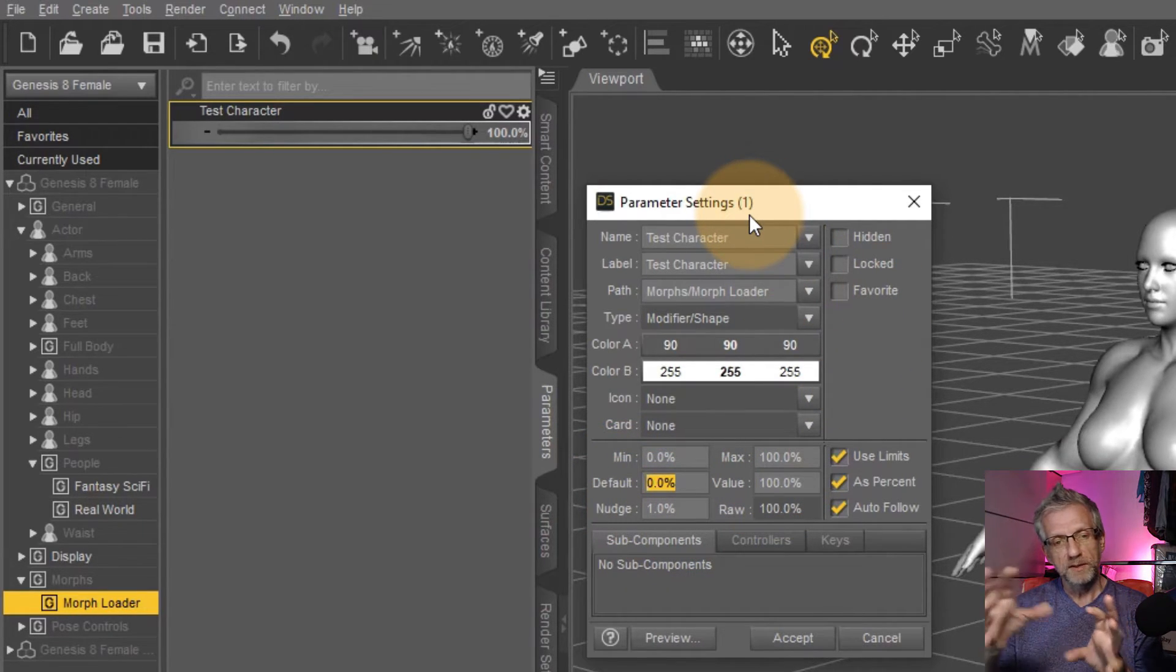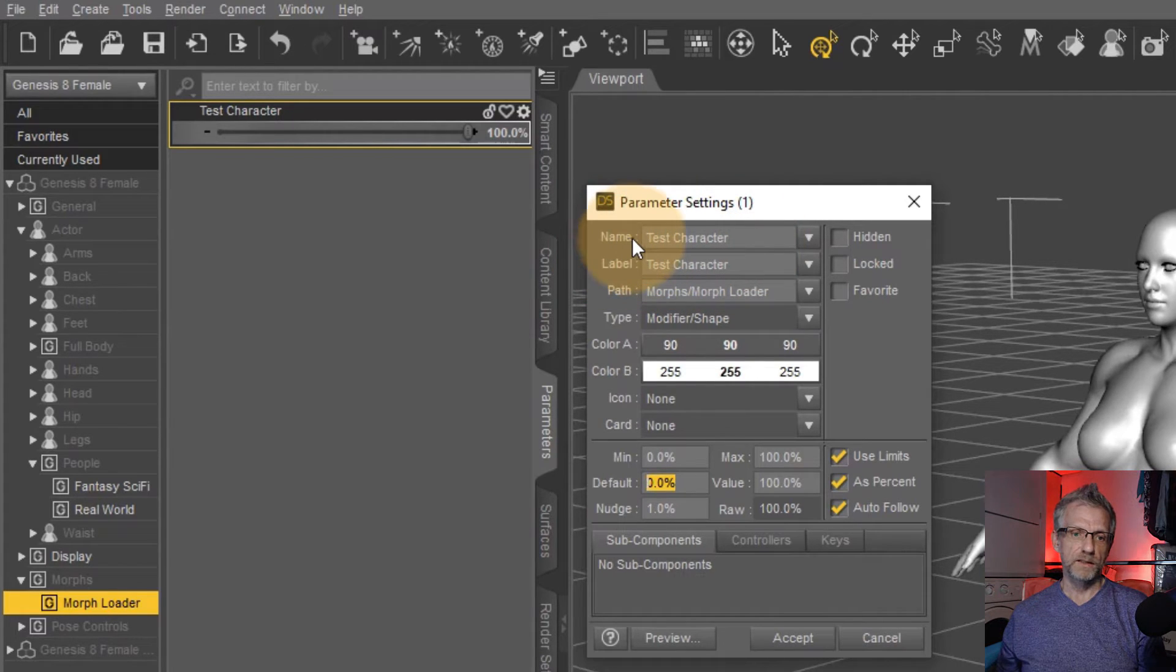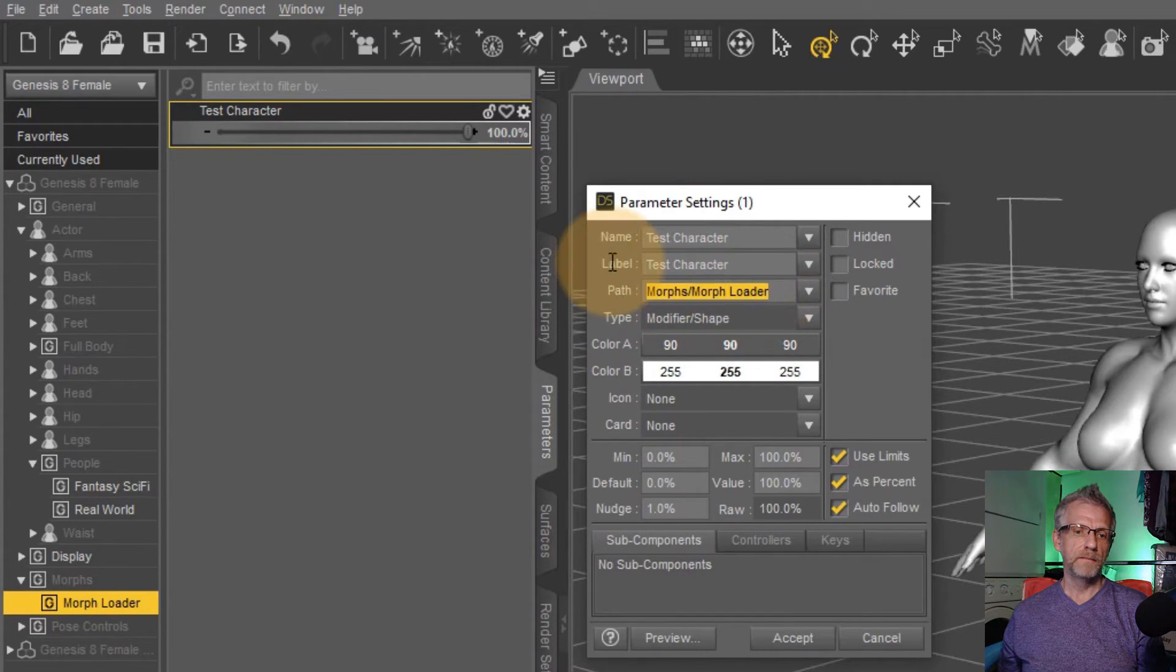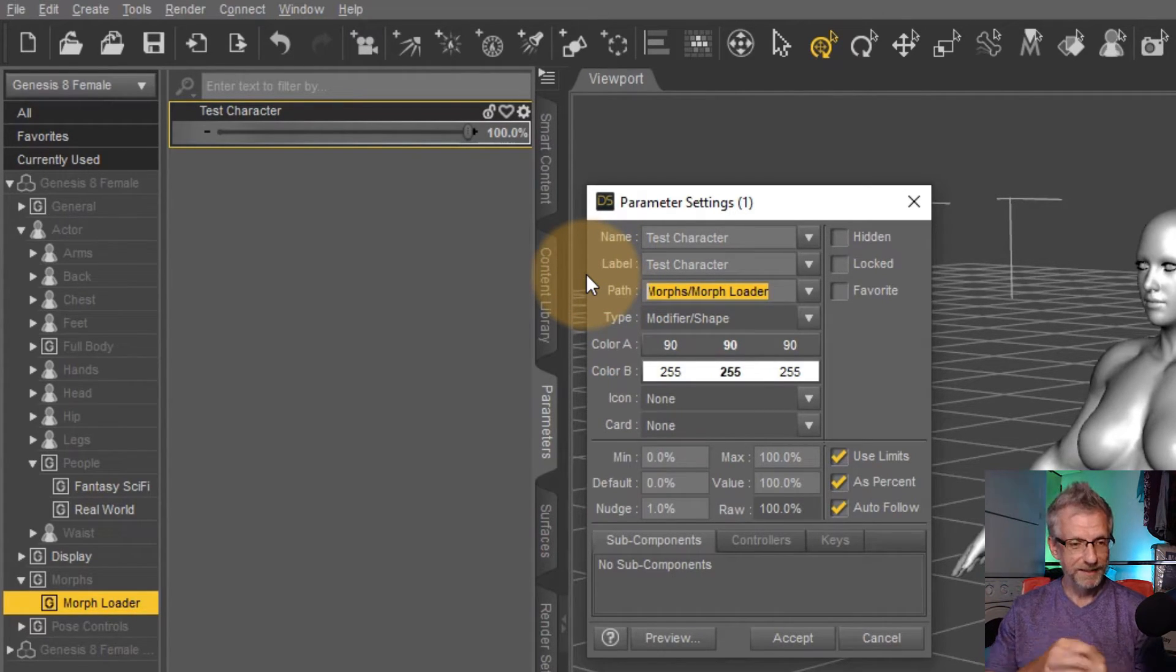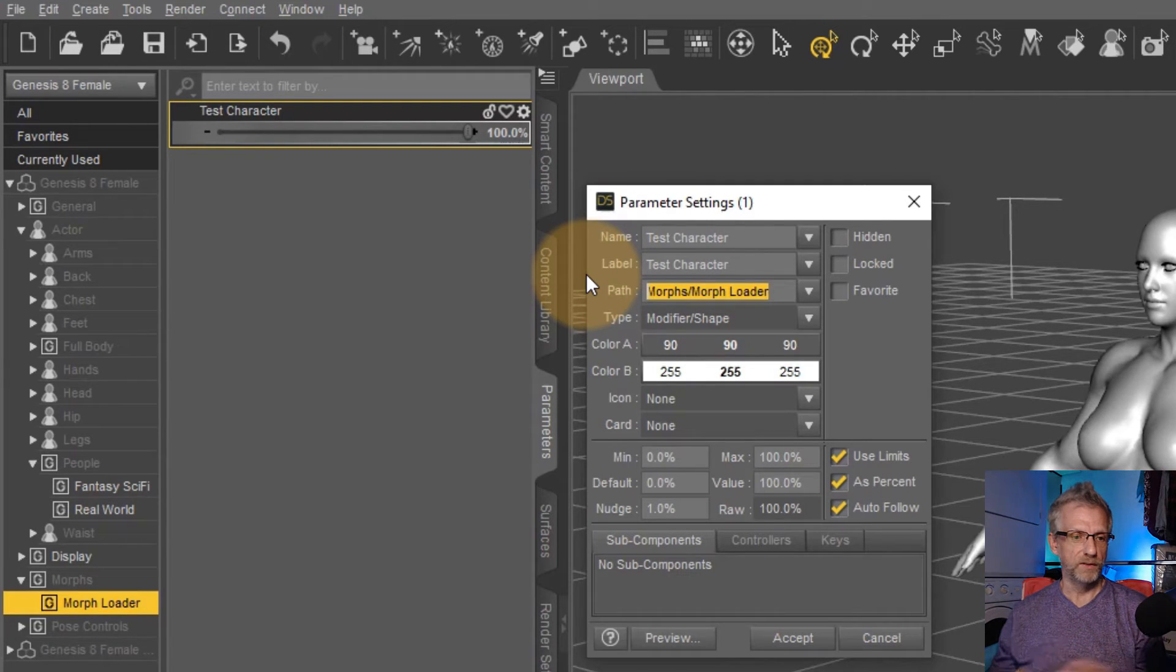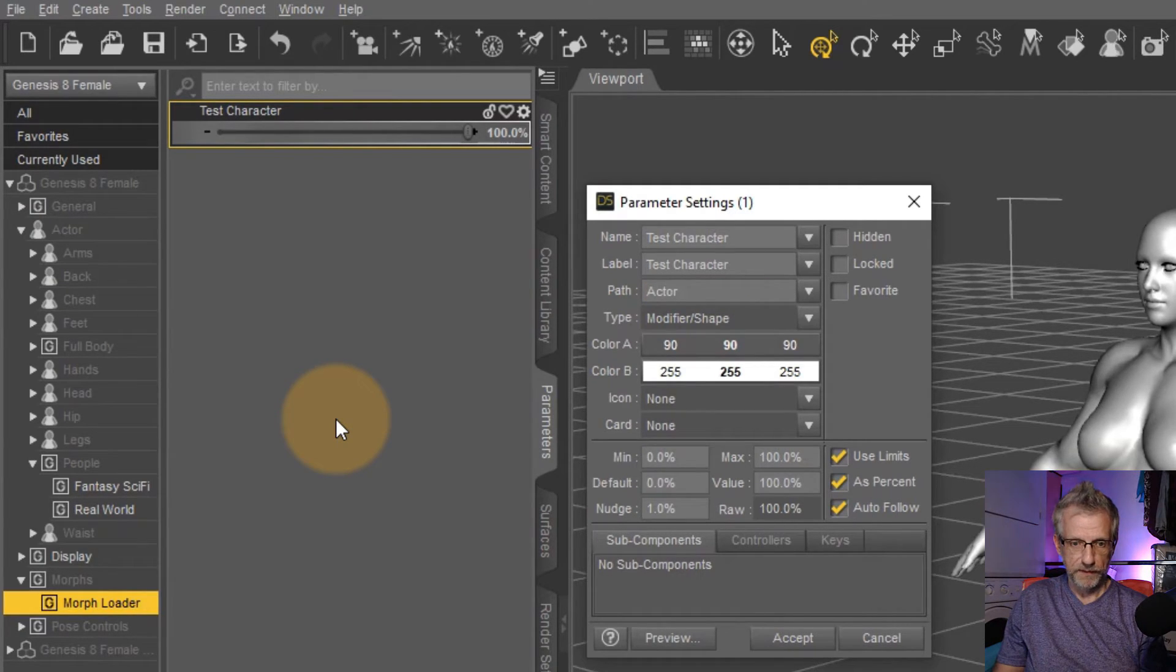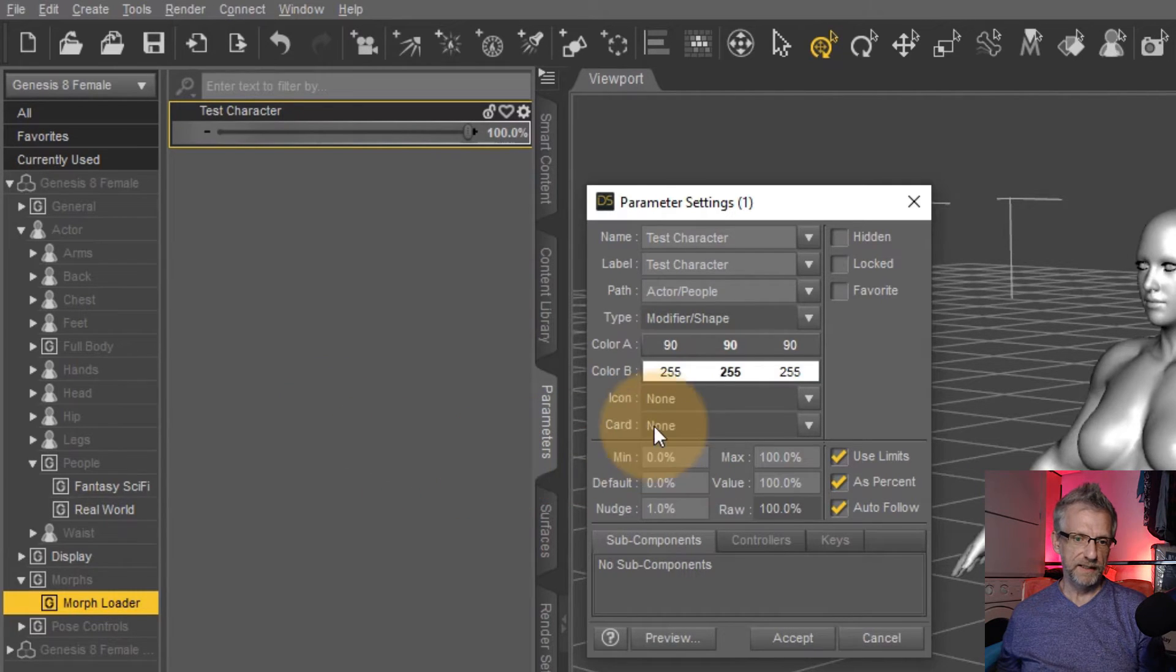But most importantly, you can change the position of where this morph appears. So mine is still called test character. The label is test character. I might just leave that. And the path here, morphs, morphloader, you can type anything else in here. If it doesn't exist, DAZ will make it happen. If it does exist, it'll just slot in there right away. So in my case, I know actor people exists. So I'm going to call this actor forward slash people.